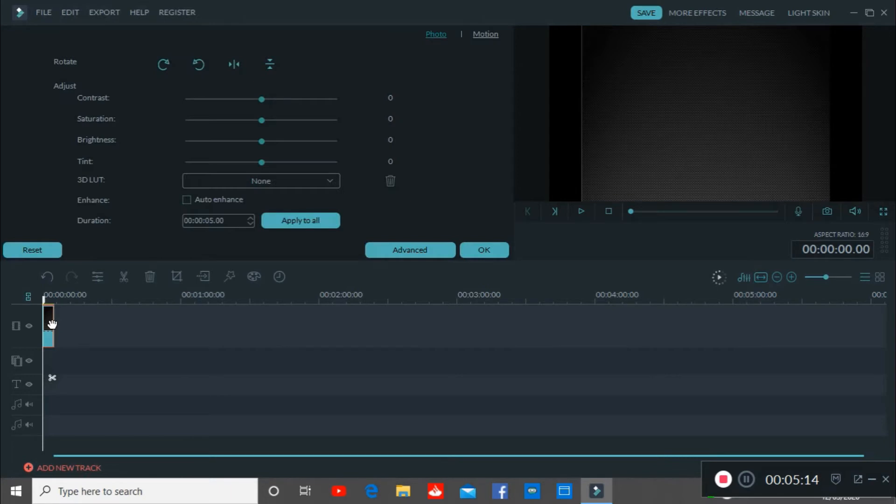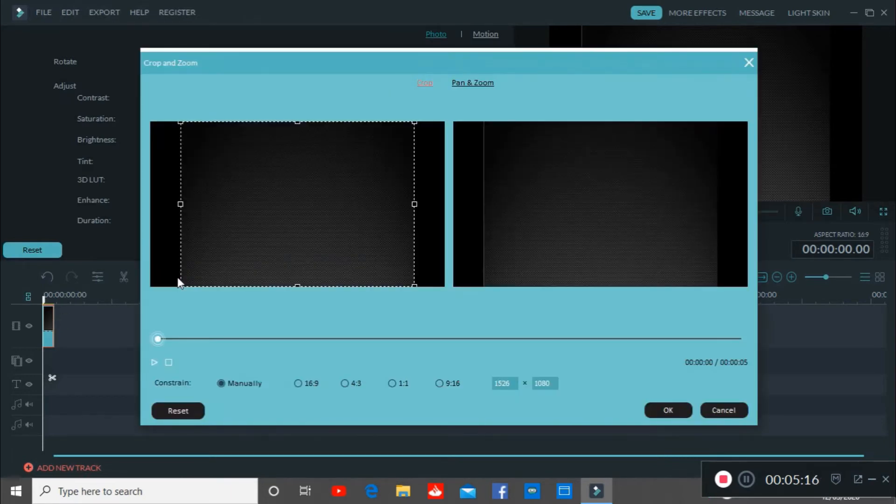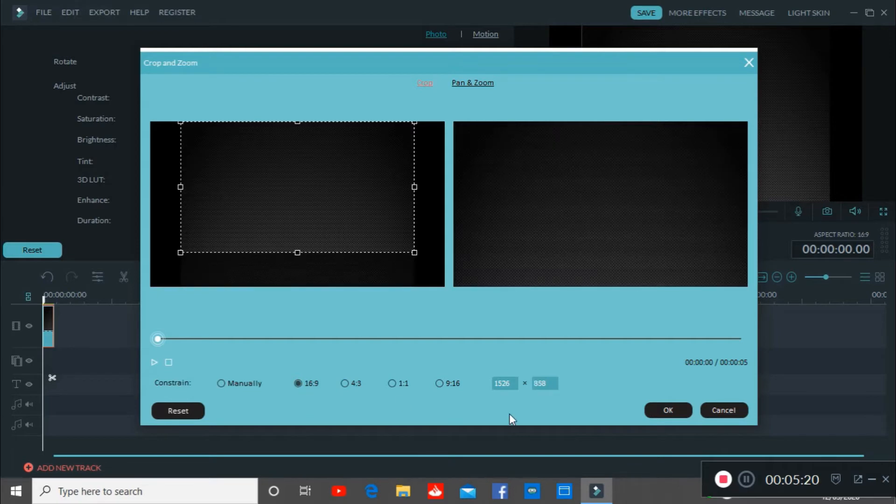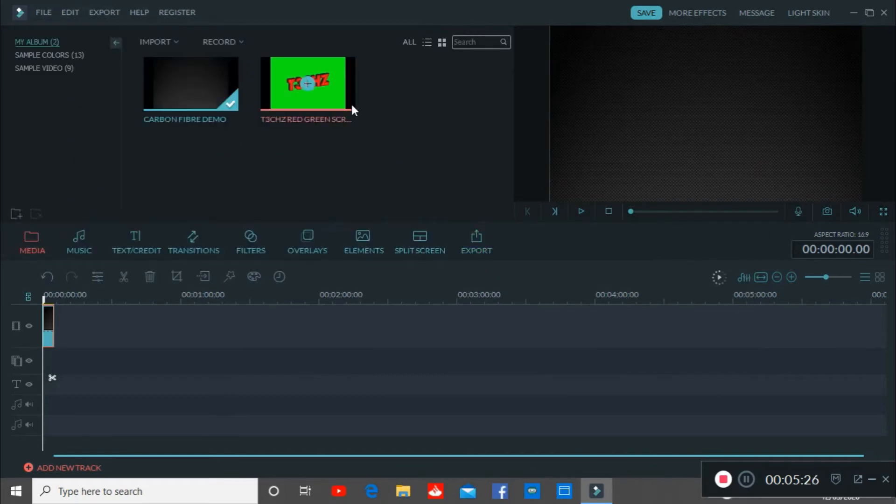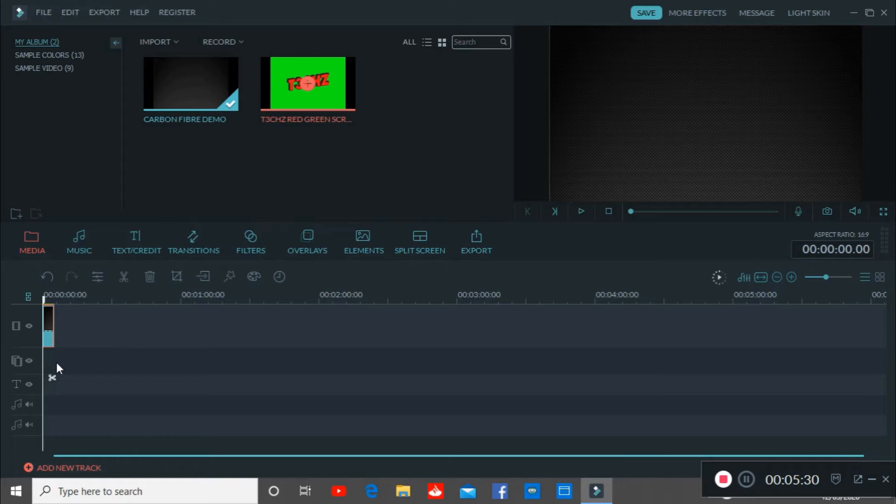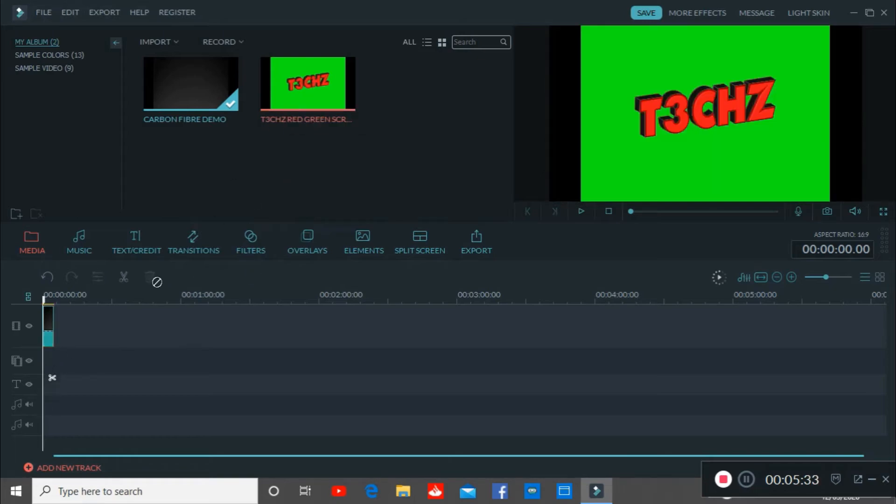We're going to add the carbon fiber first. We're going to want to change this to an aspect ratio that will suit YouTube. So we're going to go to 16 by 9. We're going to press OK. We're going to then add the green screen. You have to click and drag this into the double video screen below.